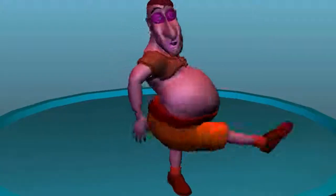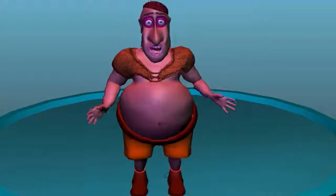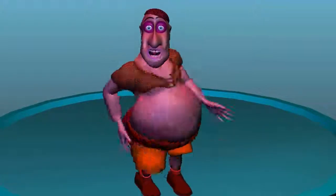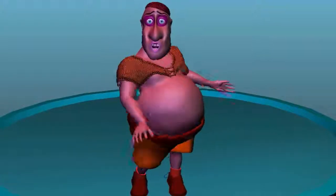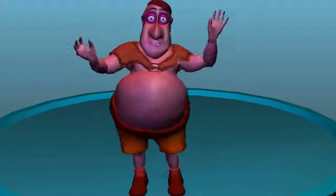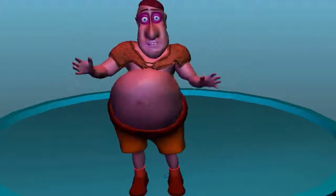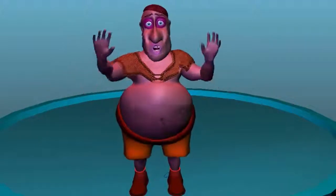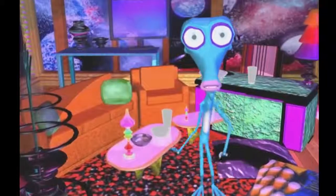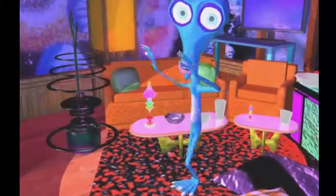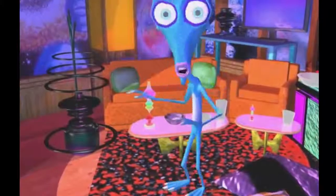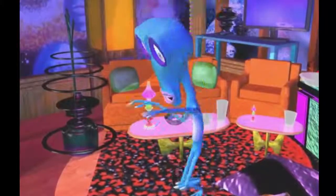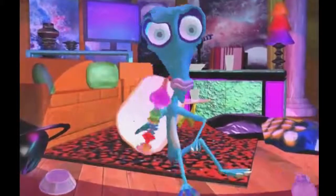I fell into a burning ring of fire. I went down, down, down, and the flames went higher and higher. It burns, burn, burn — that ring of fire. That ring of fire. It burns, burn.